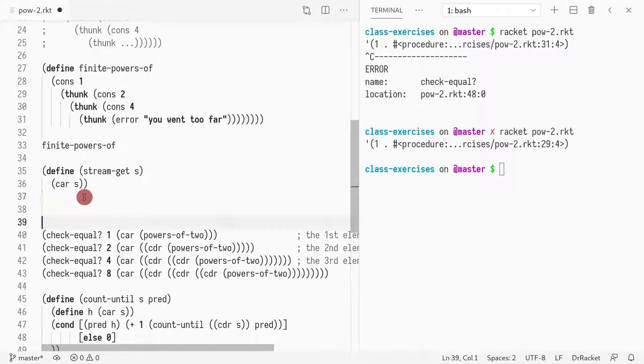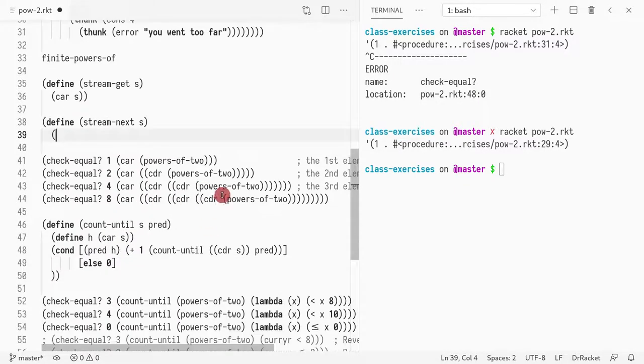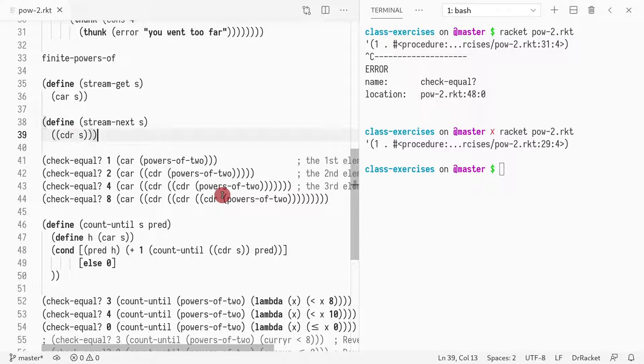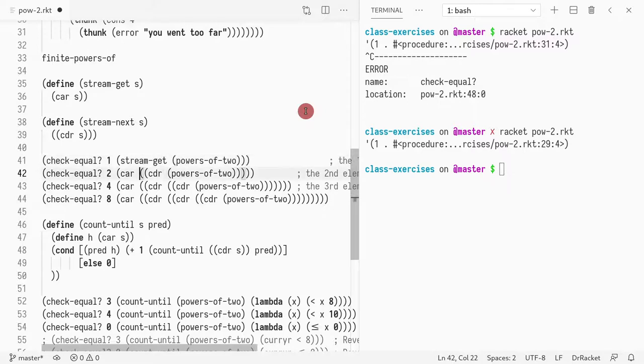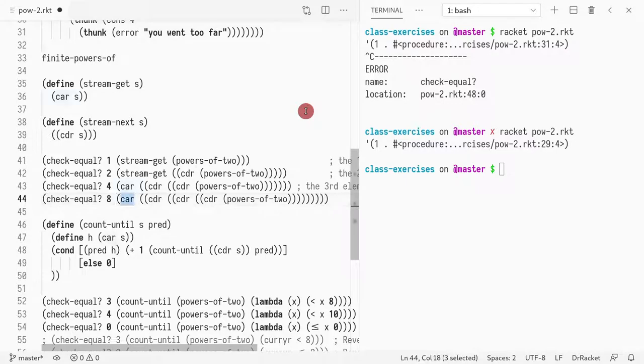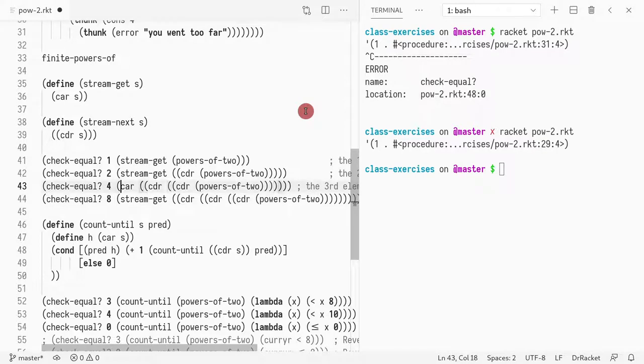And then I want to define something called define stream-next that advances to the next pair. So now I want to call this funny business. Now I want to rename this so that it's not talking about stream. No cars, no cdrs, just directly what the meaning of the functions, make it a bit more explicit.